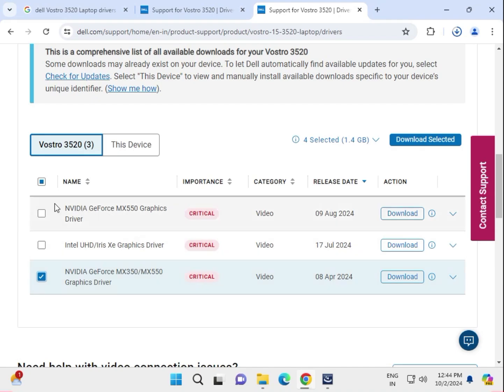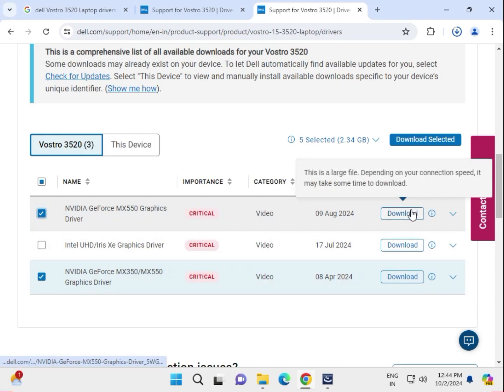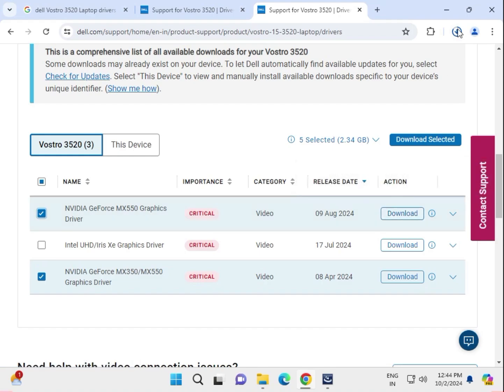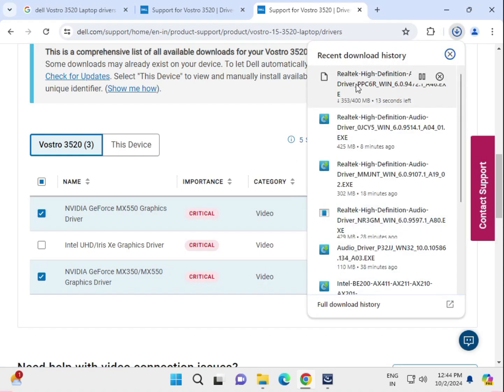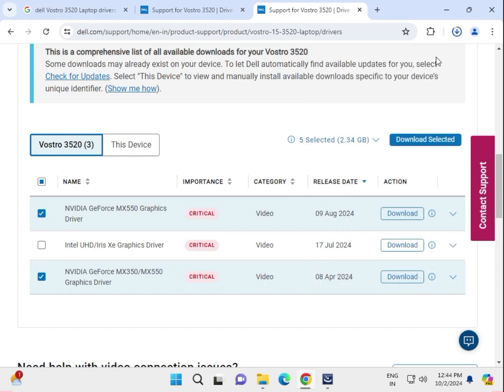There are two GPU options: MX 550 and MX 350 — try to download this one. Click to download. The audio driver is already starting. Go to your downloads folder, double-click, click Next, Next, Install all required drivers, then restart your system. Thank you.